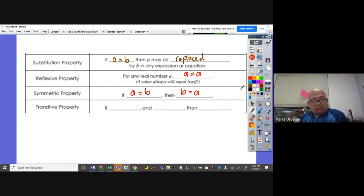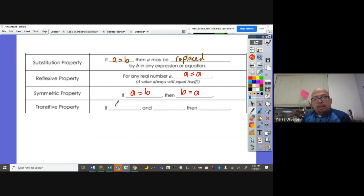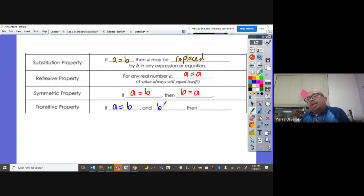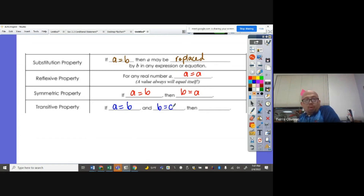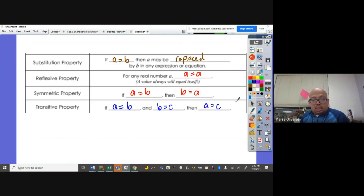Transitive property of equality: if A is equal to B, and B is equal to C, so therefore A is equal to C.